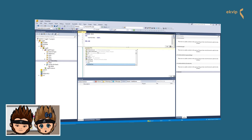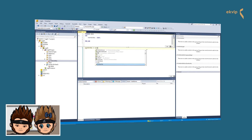Now we go to the implementation part and use our declared variable. Our counter1 should be counter1 plus two. That's it for now.